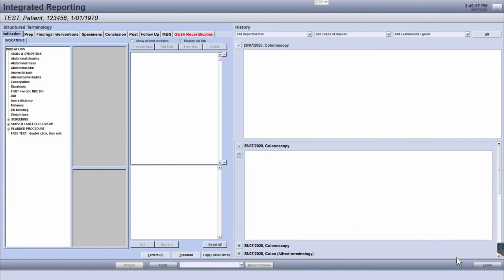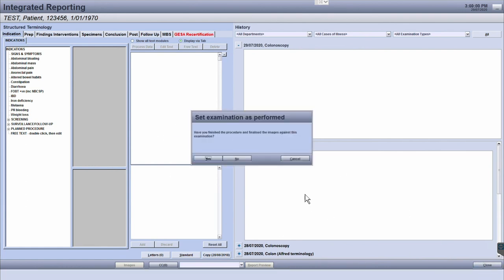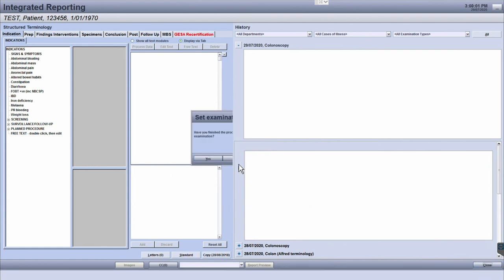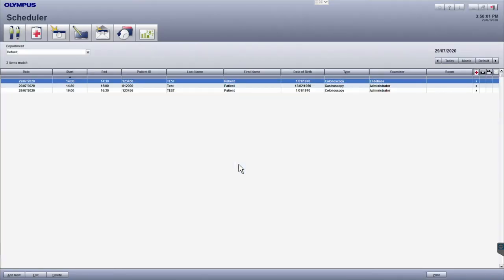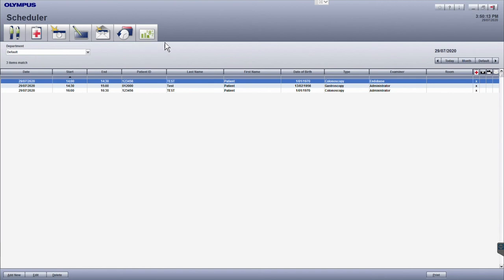Opening and closing each of these modules will return you back to the scheduler screen. The other two icons are the patient history module and the statistics module, which are not part of the routine workflow, but they can be accessed as required.